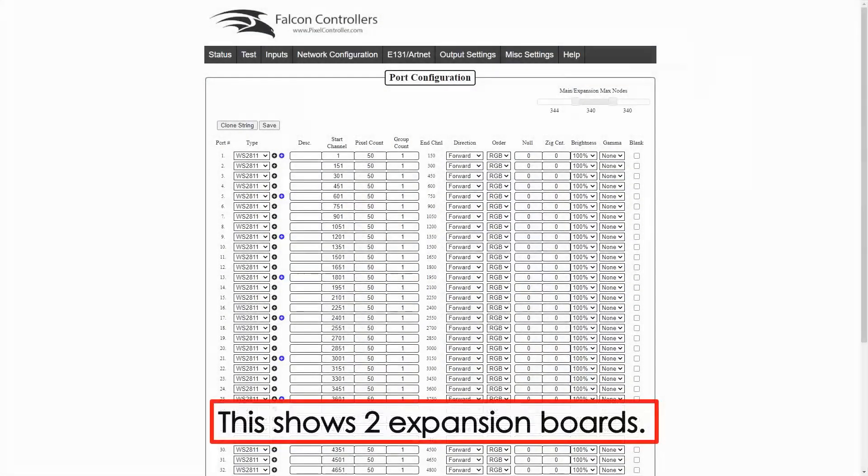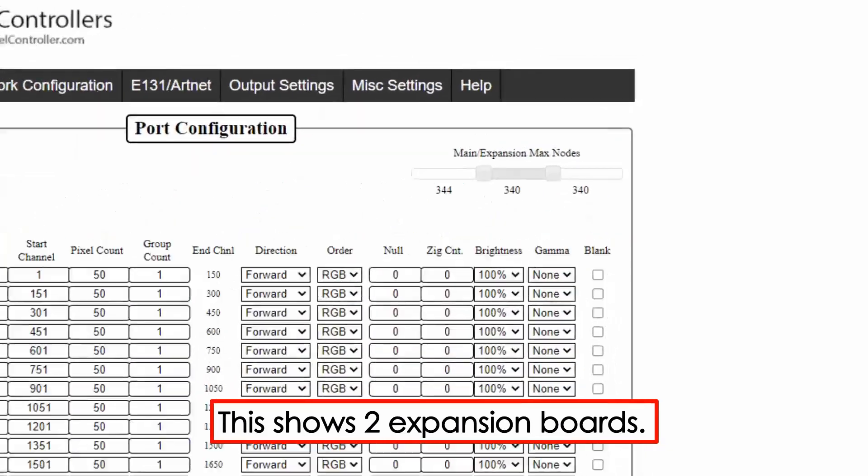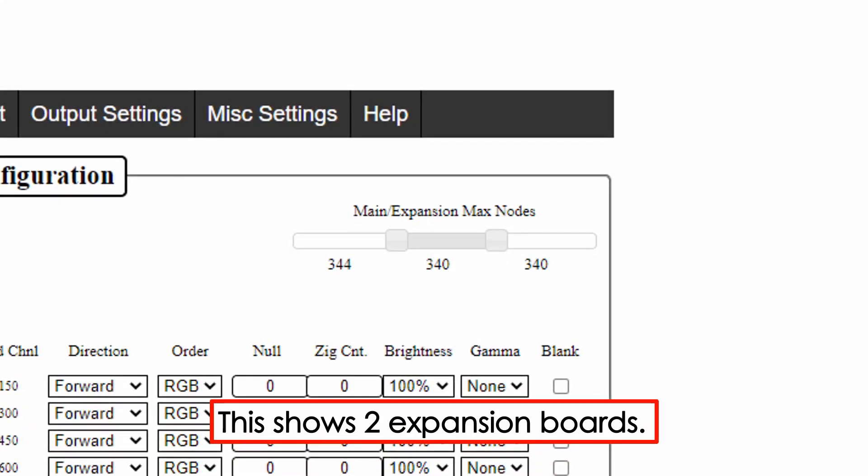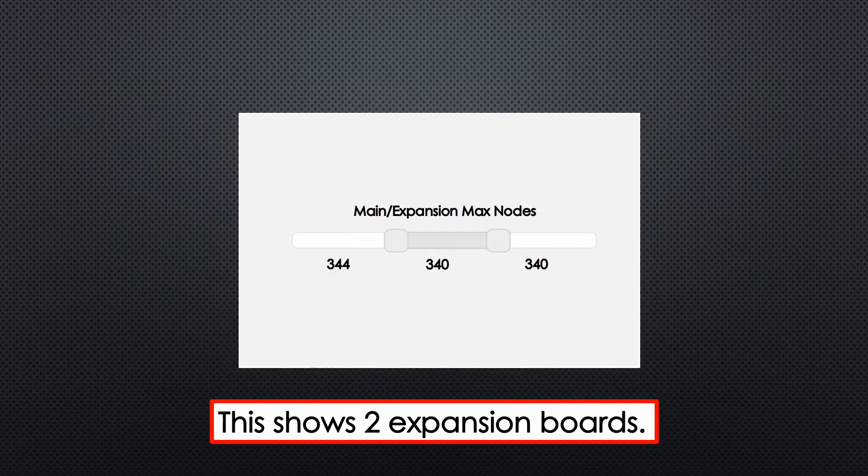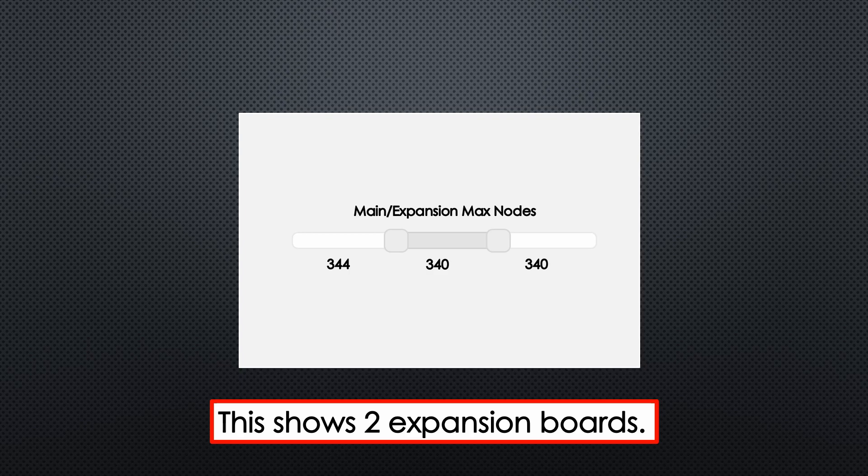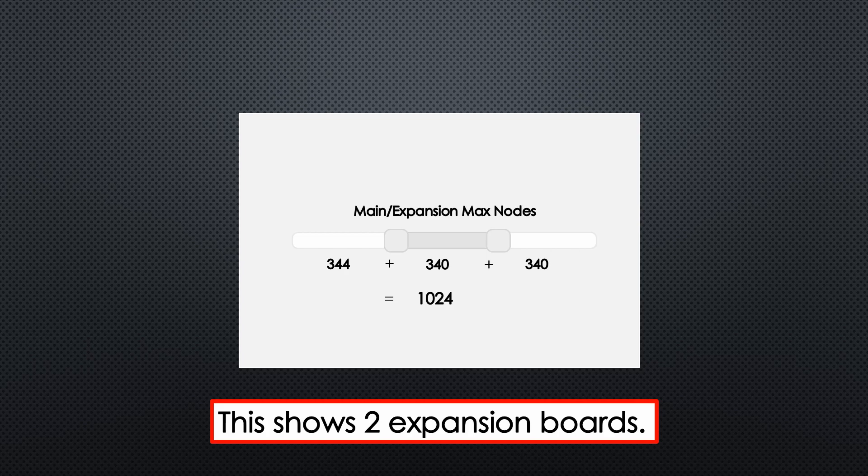For two expansion boards we'll see this in the web interface. A slider in the top corner. This slider shows three numbers. All of these numbers add to 1024, remembering that 1024 is the maximum number of pixels per port.